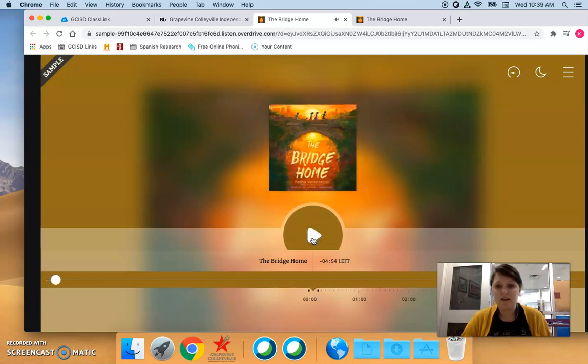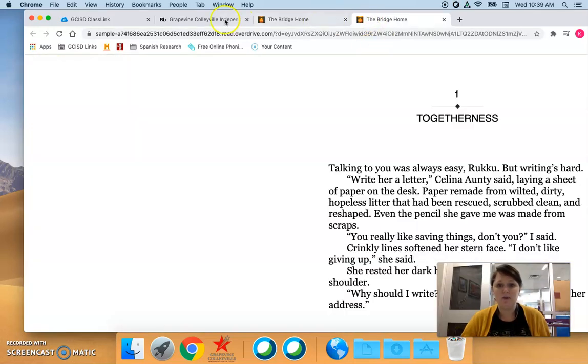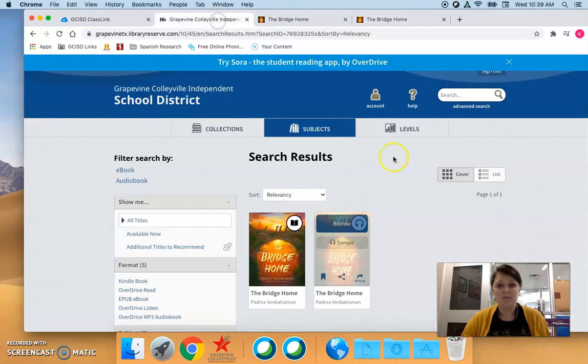Listening Library presents The Bridge Home. Okay and our students have access to that too. This is so awesome and they have the audiobook and the ebook of this book. It's great.